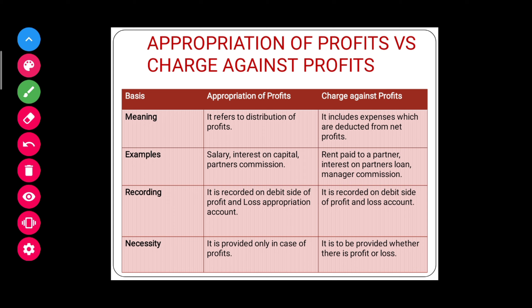The next point is examples. Salary, interest on capital, and commission paid to the partners are all appropriations of profits. Expenses charged against profits include rent paid to a partner, interest on a partner's loan, and manager commission — these are the examples of charge against profits.